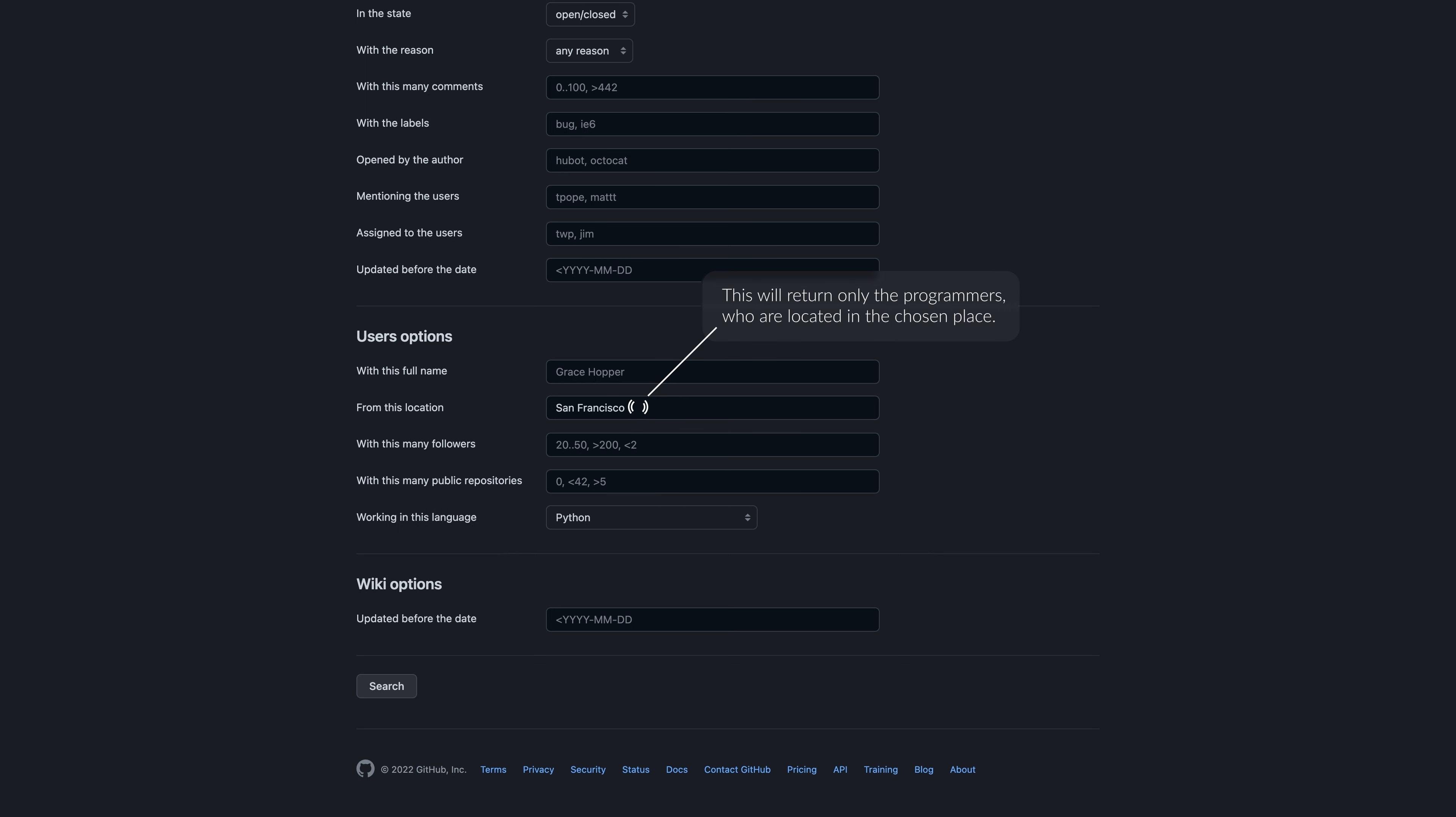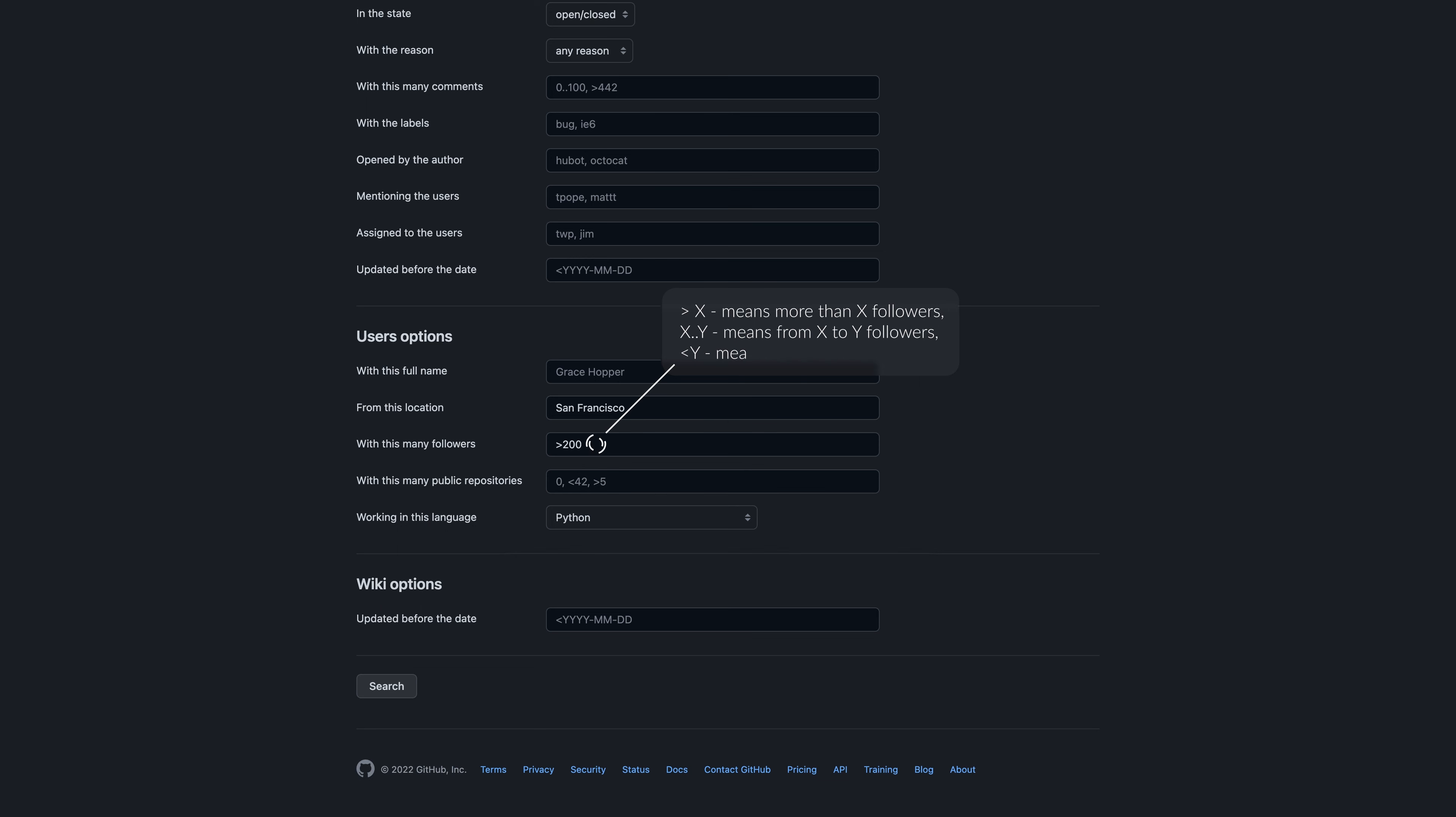User options with this many followers. The number of observers indicates the popularity of the user. By assumption, the more followers, the better quality code a developer creates.